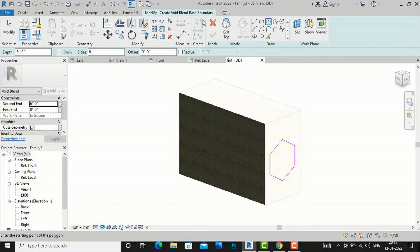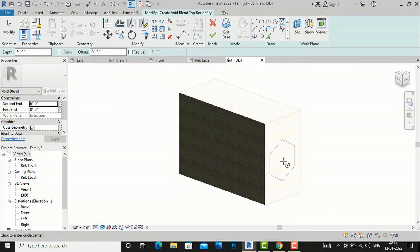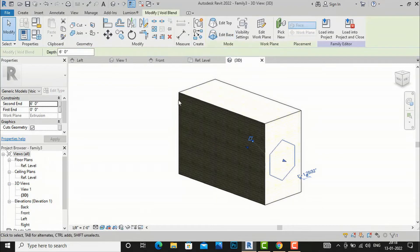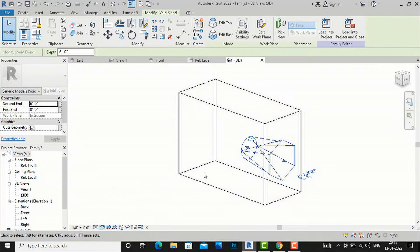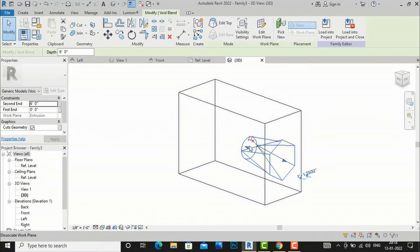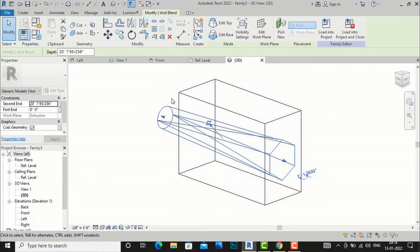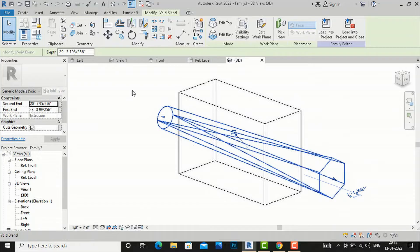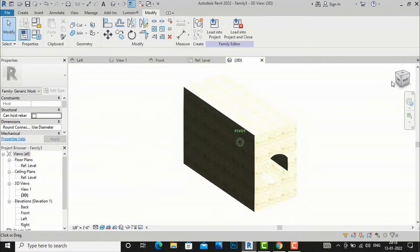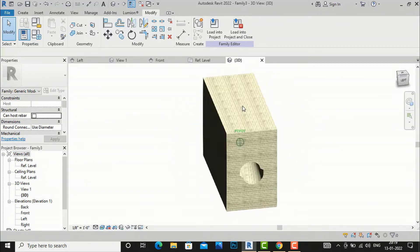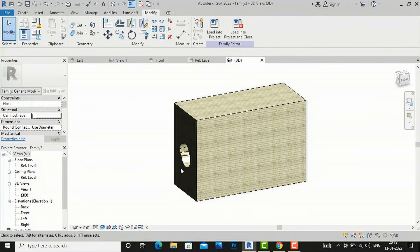Next I'll click Edit Top and give it a circular shape. After finishing edit mode, switching to Wireframe, I can see the void blend shape. I'll drag it to pass through the entire solid shape on both sides — the length should be larger than the solid. In Realistic mode you can see the void blend is created.